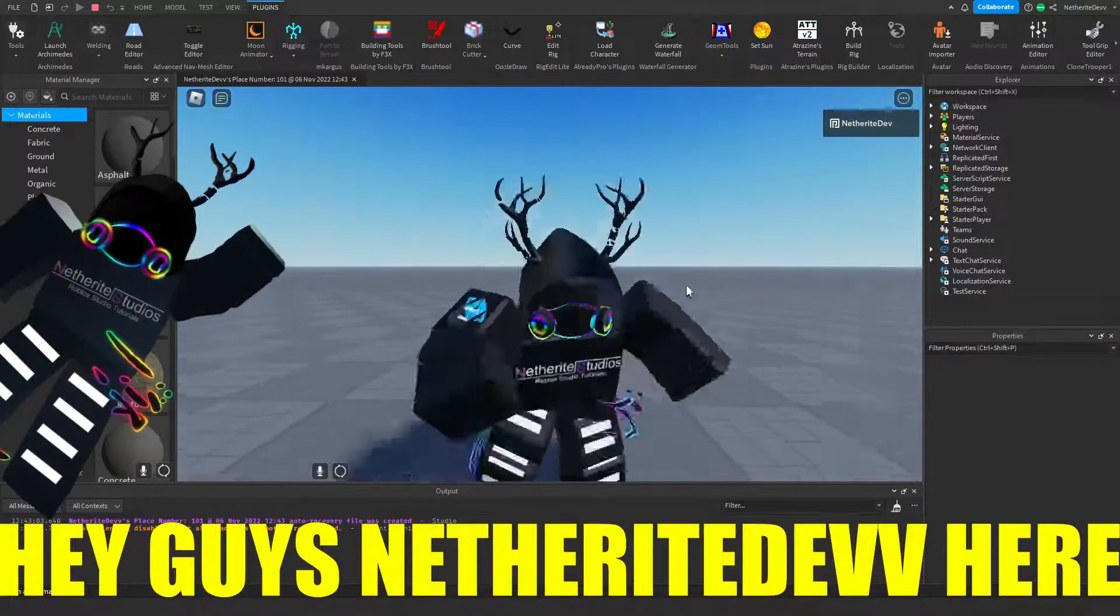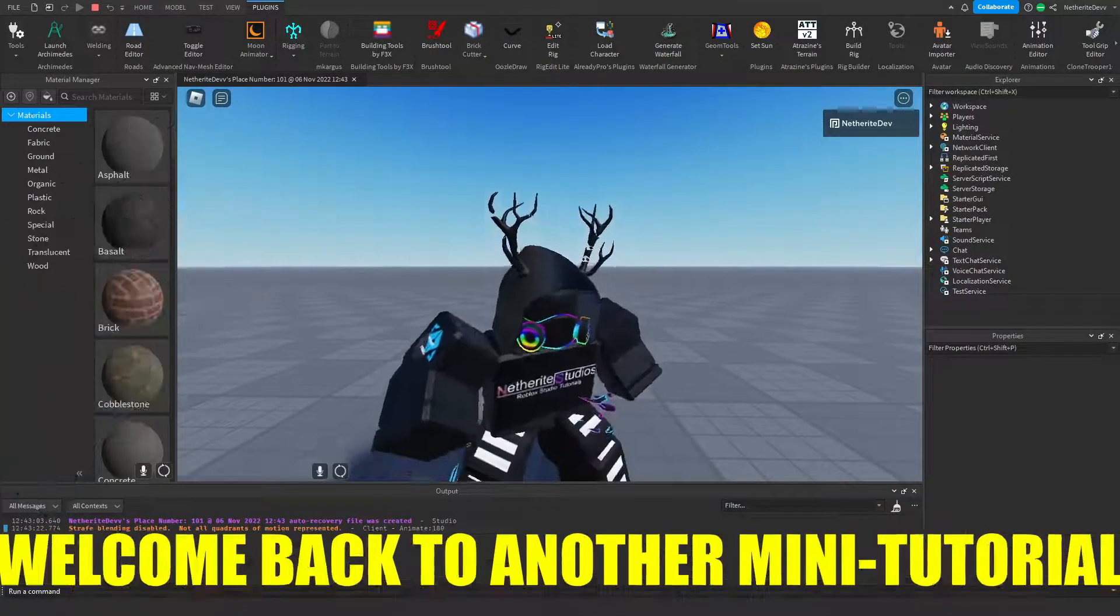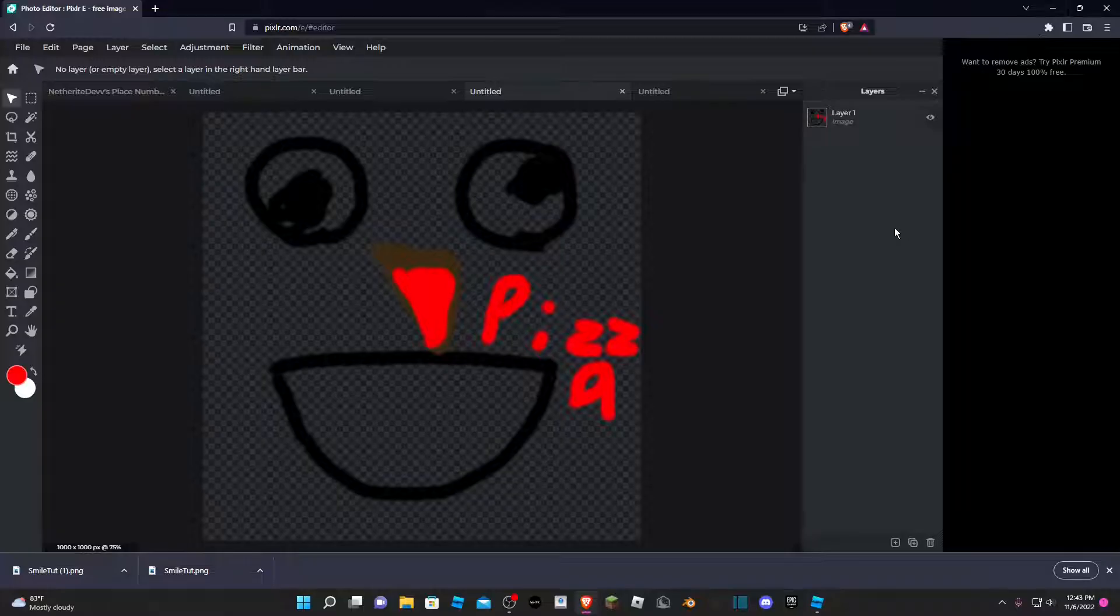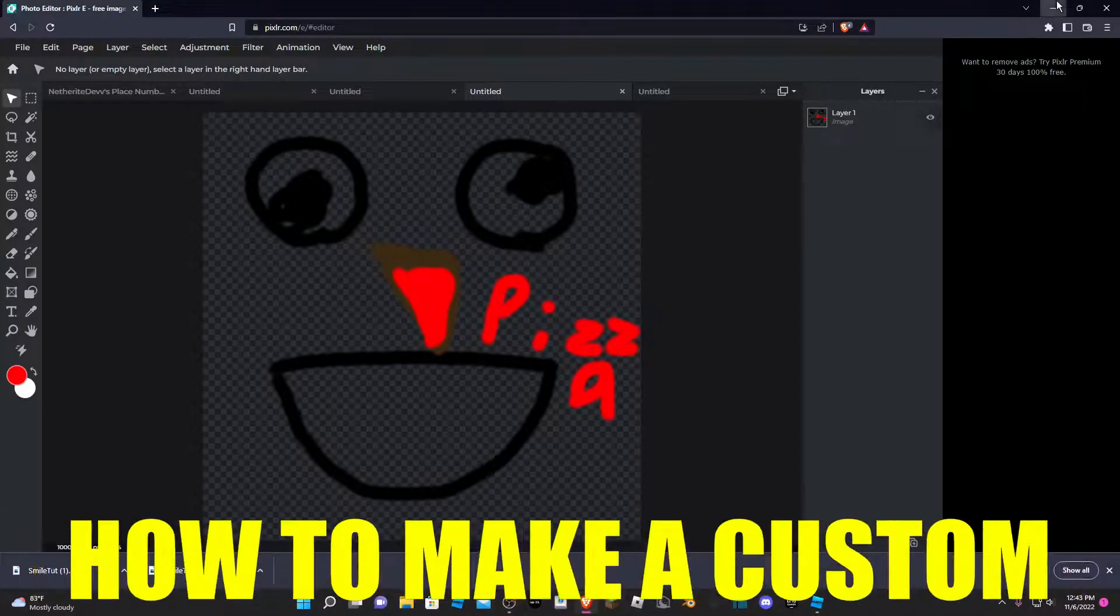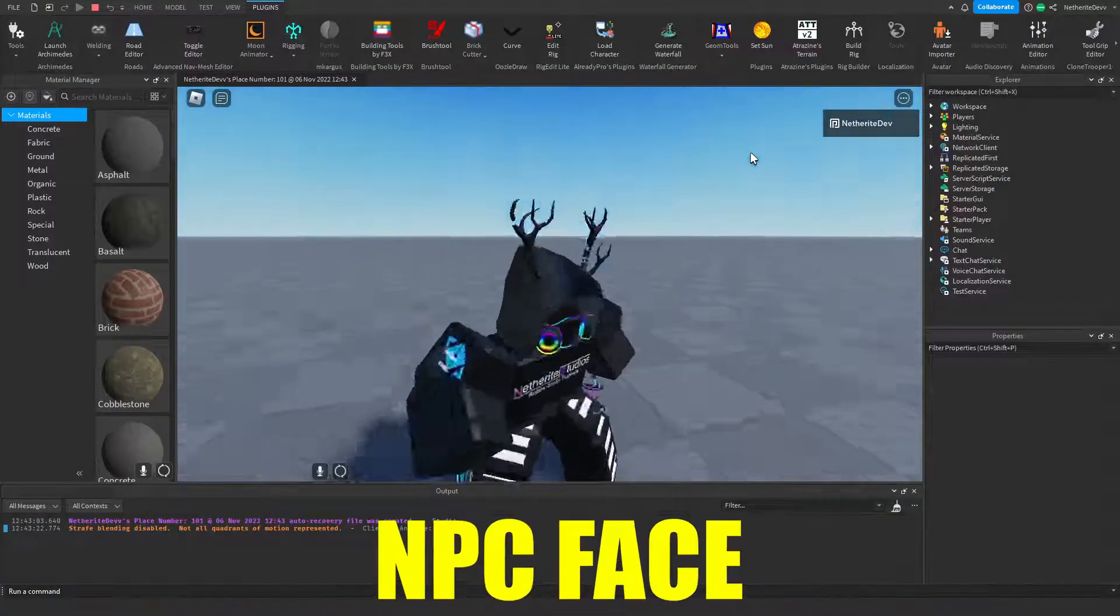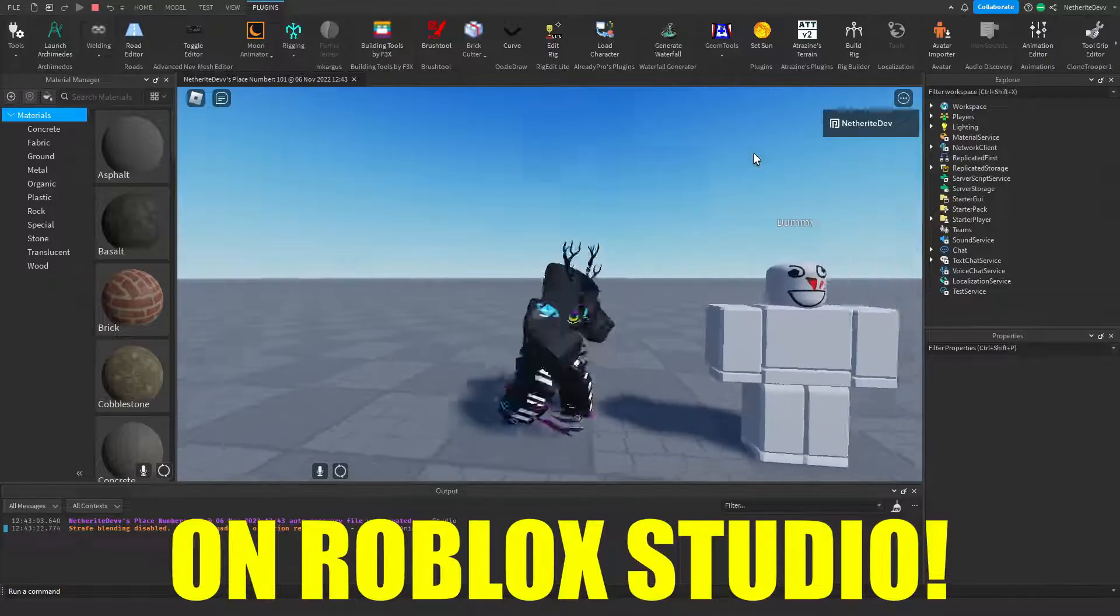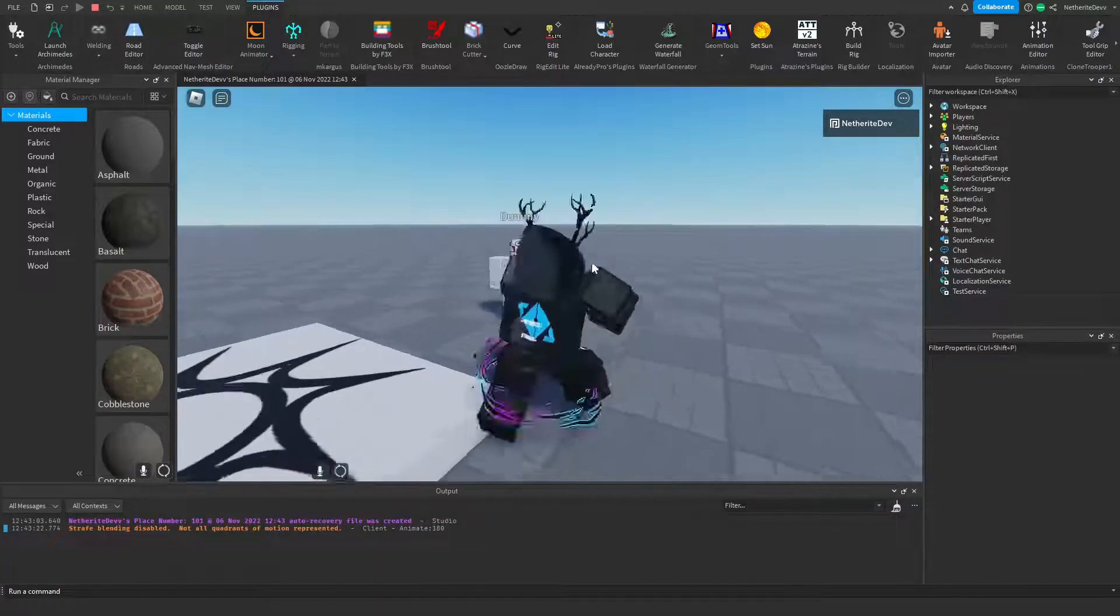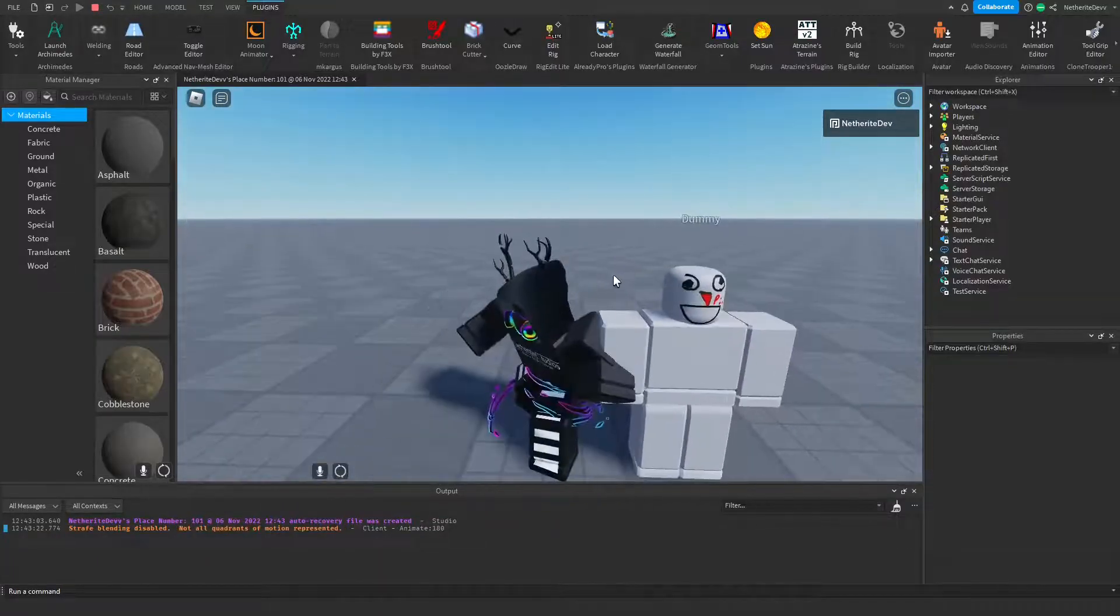Hey guys, another div here. Welcome back to another mini tutorial. In today's video tutorial, I'm going to be showing you guys how to make a custom NPC face on Roblox Studio. And now, without further ado, let's go ahead and get right into it.